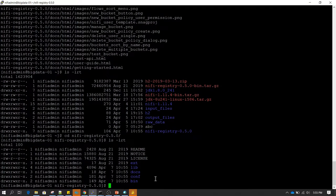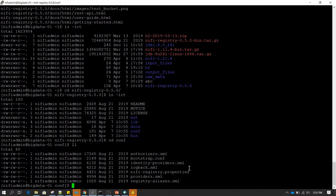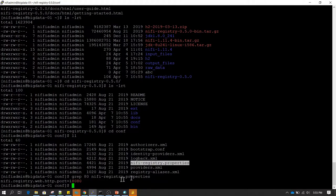If we do ls -lrt we can see a bin directory and a conf directory. In the conf directory we have all the configuration files. By default, Apache NiFi Registry runs on port 18080. If you want to change the port, go inside the conf directory and make changes in the nifi-registry.properties file. Running grep 80 on this file confirms that nifi.registry.web.http.port is set to 18080.